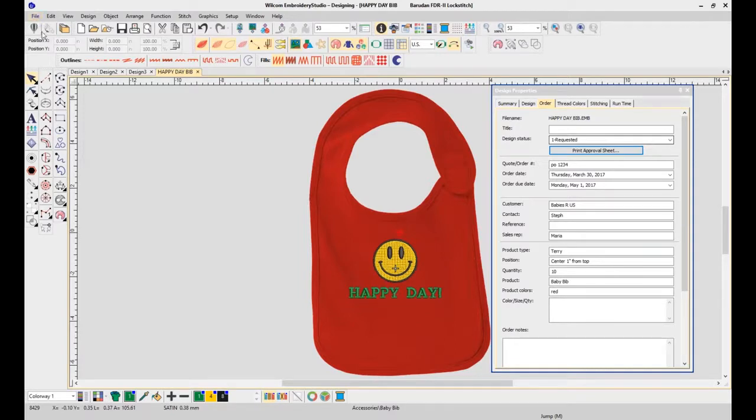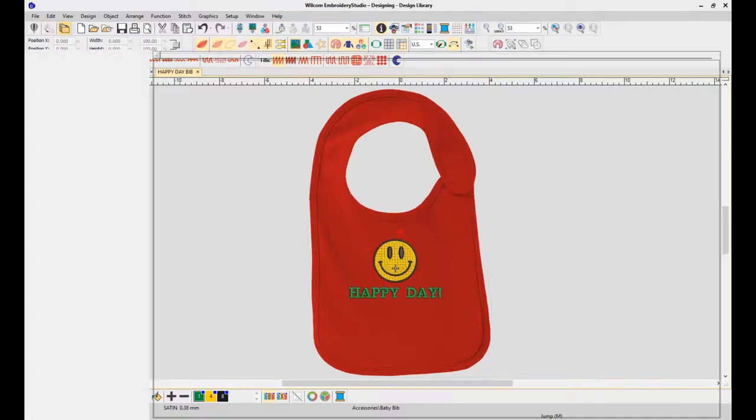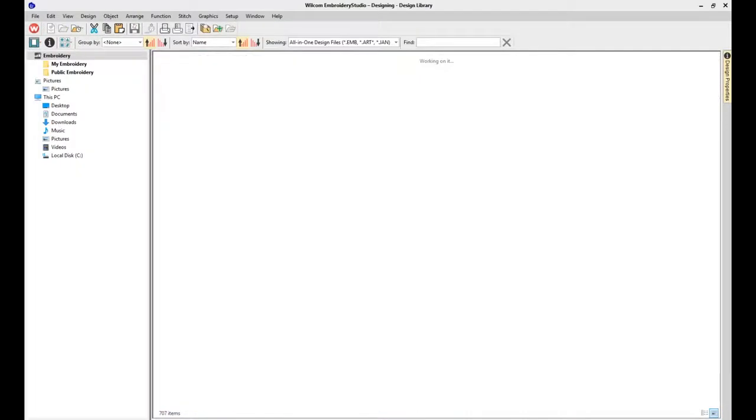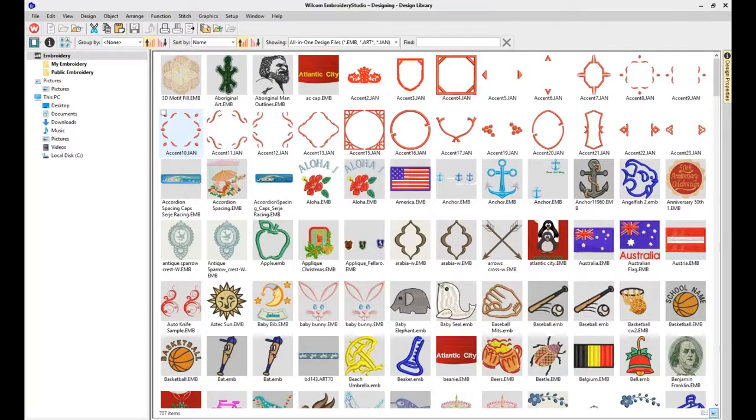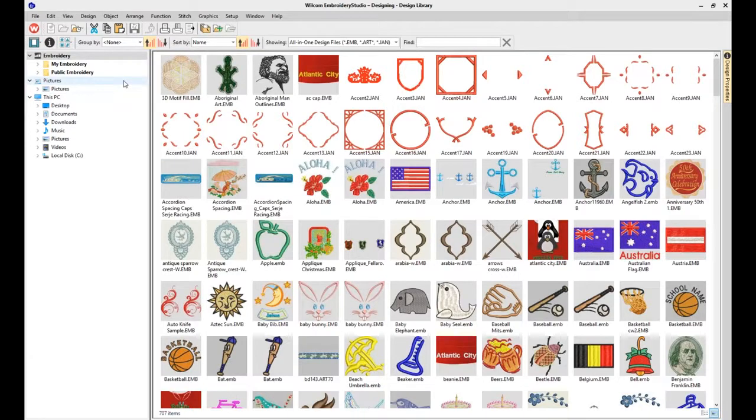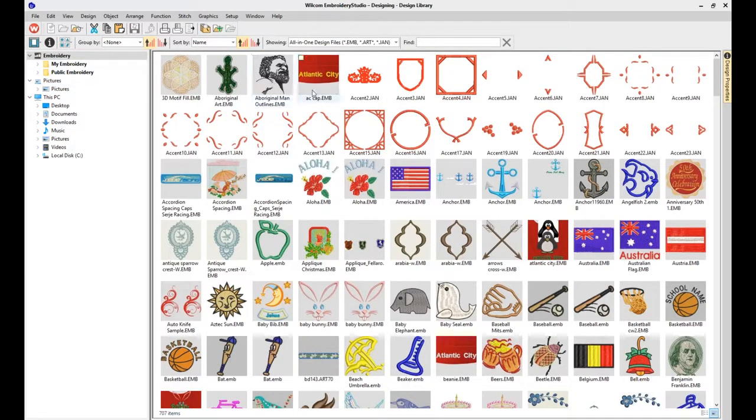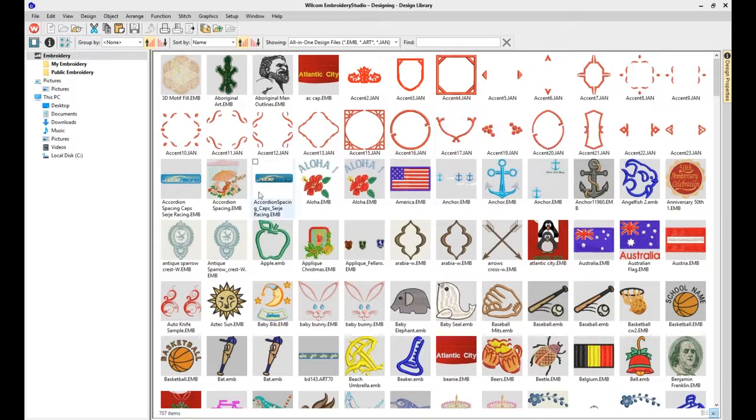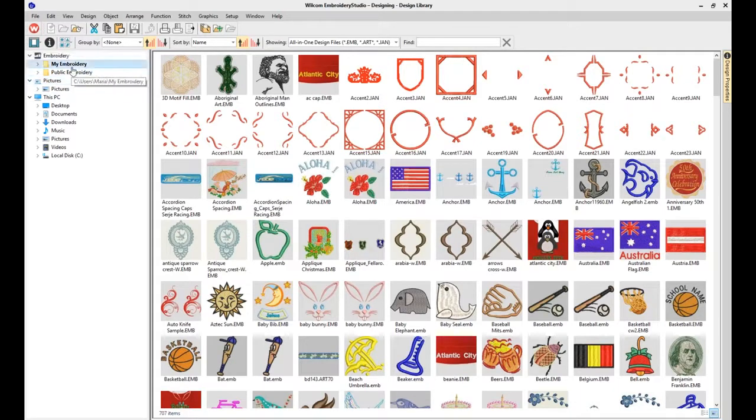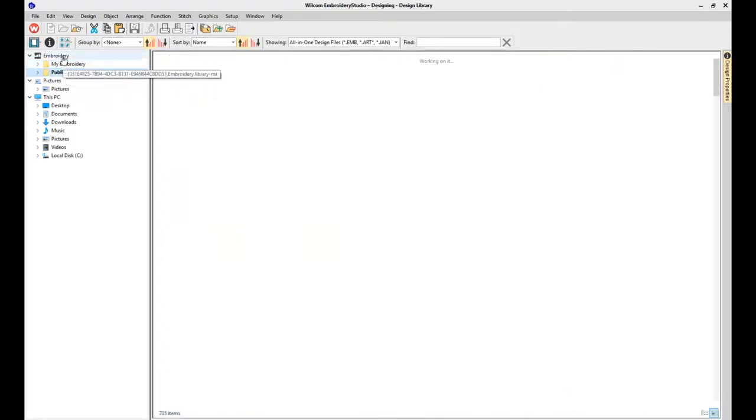Another great feature of E4 is our integrated design library. The design library is available in all levels, beginning with the lettering version. The design library does not require a database, it does not require SQL. All your designs are quickly visible and they are also searchable.